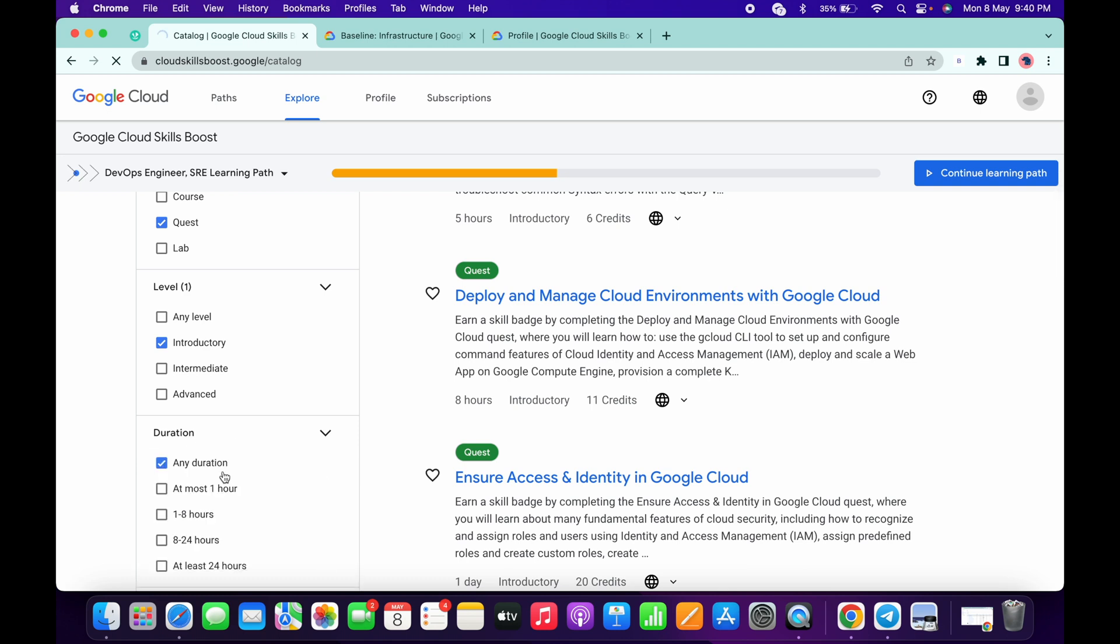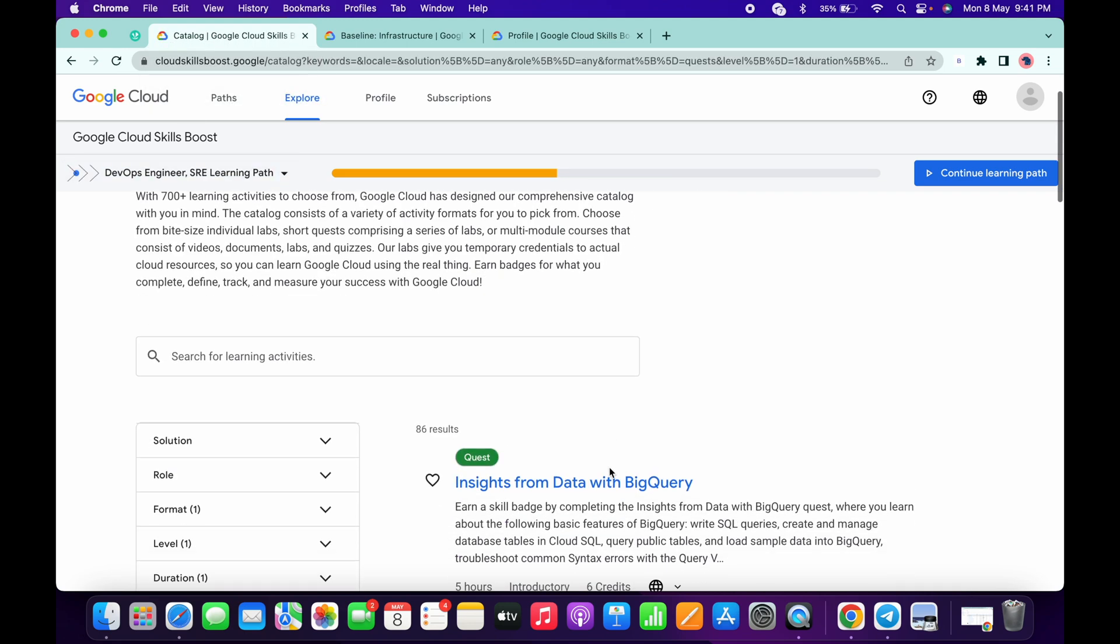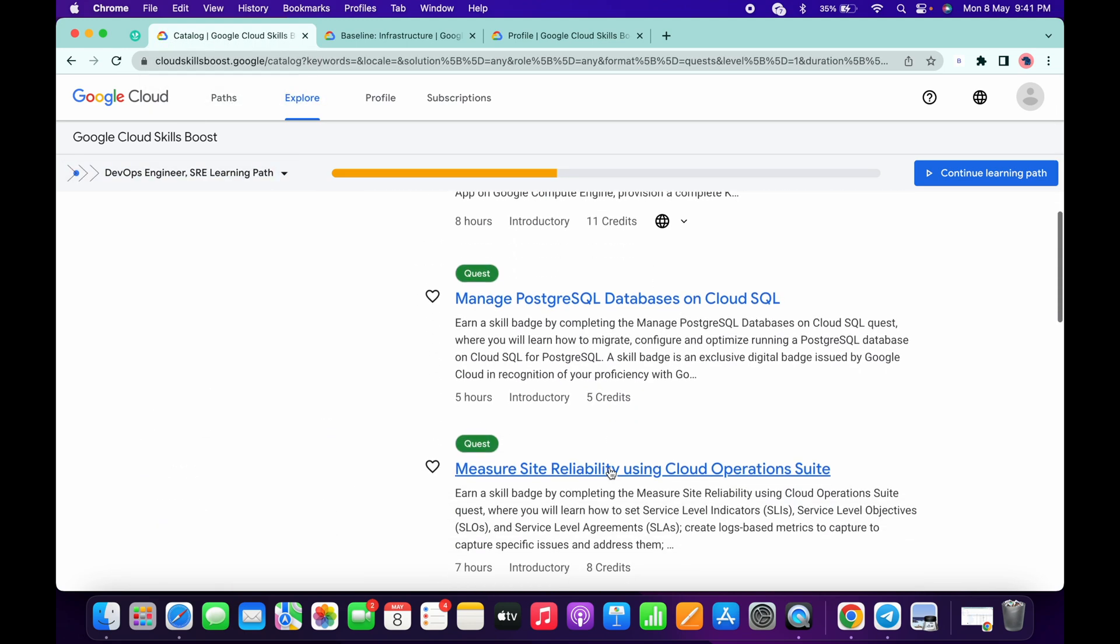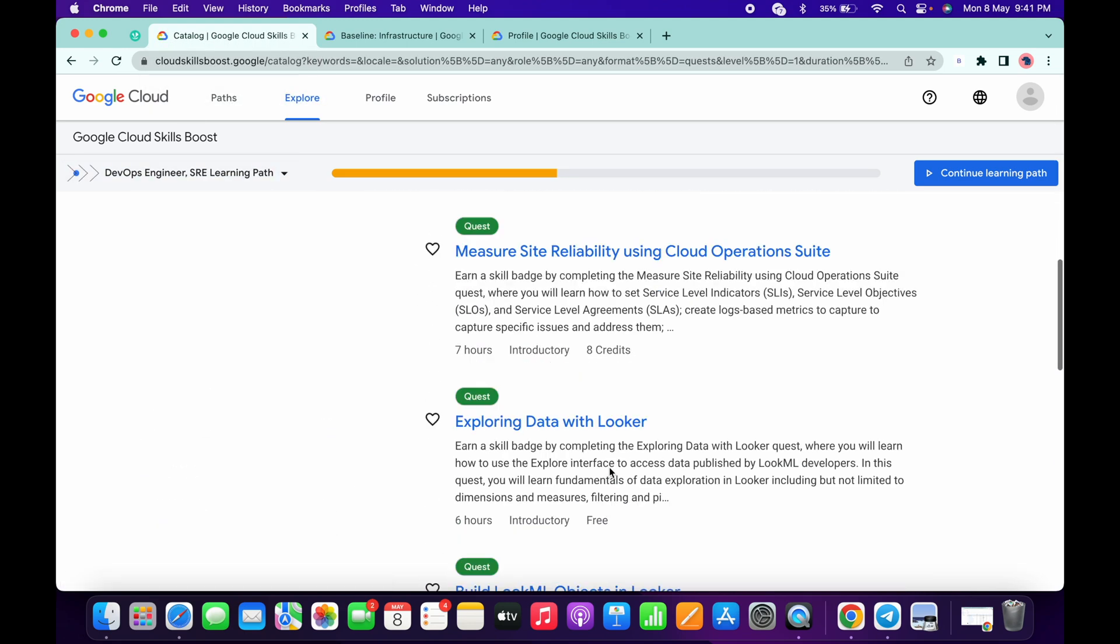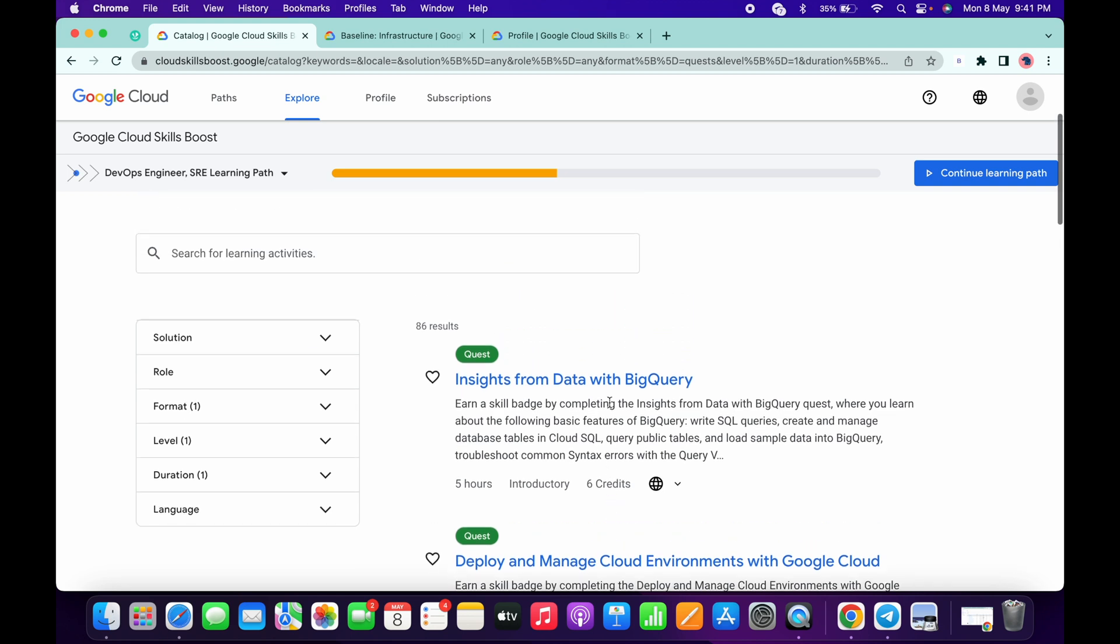And in the duration choose one to eight hours. Now just wait, the page will load. And as you can see, done. Now you will find this kind of quest. Now simply click on any of the quest like this.